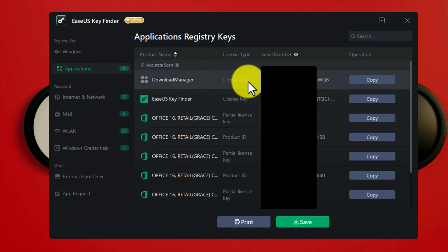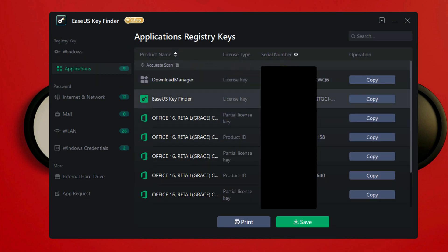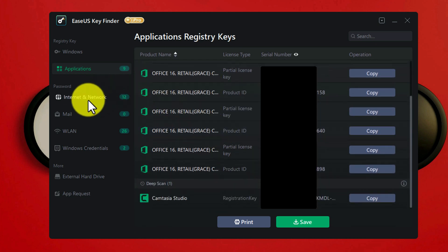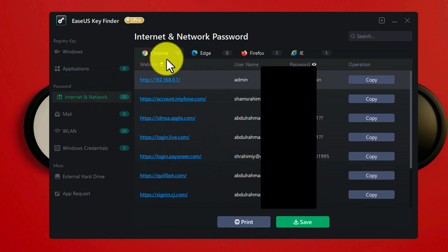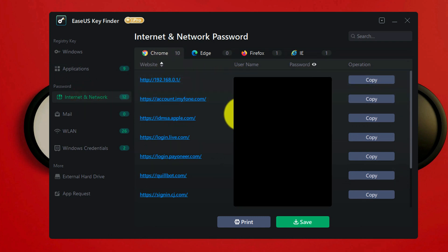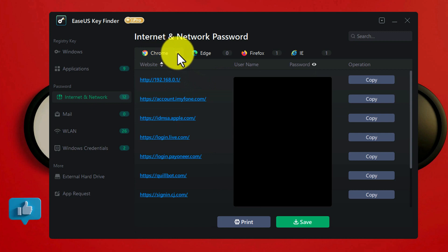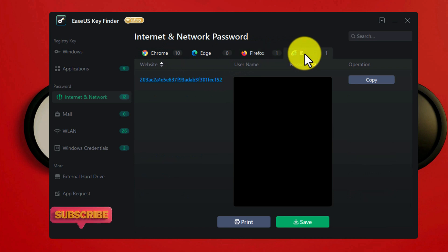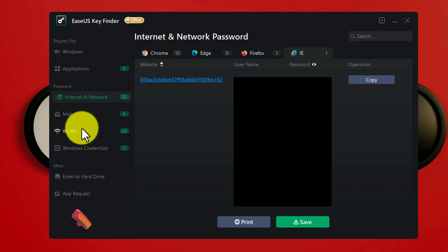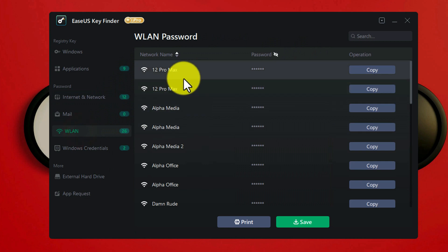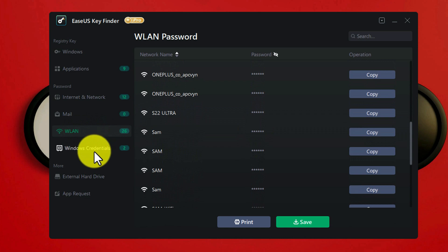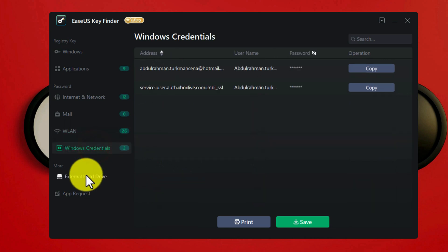This software also shows you the serial number of other software installed on your computer. Not only that — it also shows you the saved passwords on your browser. For example, as you can see, there are 10 passwords saved on my Chrome browser, one on my Firefox browser, and one on my Internet Explorer. The software also shows you the Wi-Fi passwords connected to your computer, and there are more options you can explore on your own.